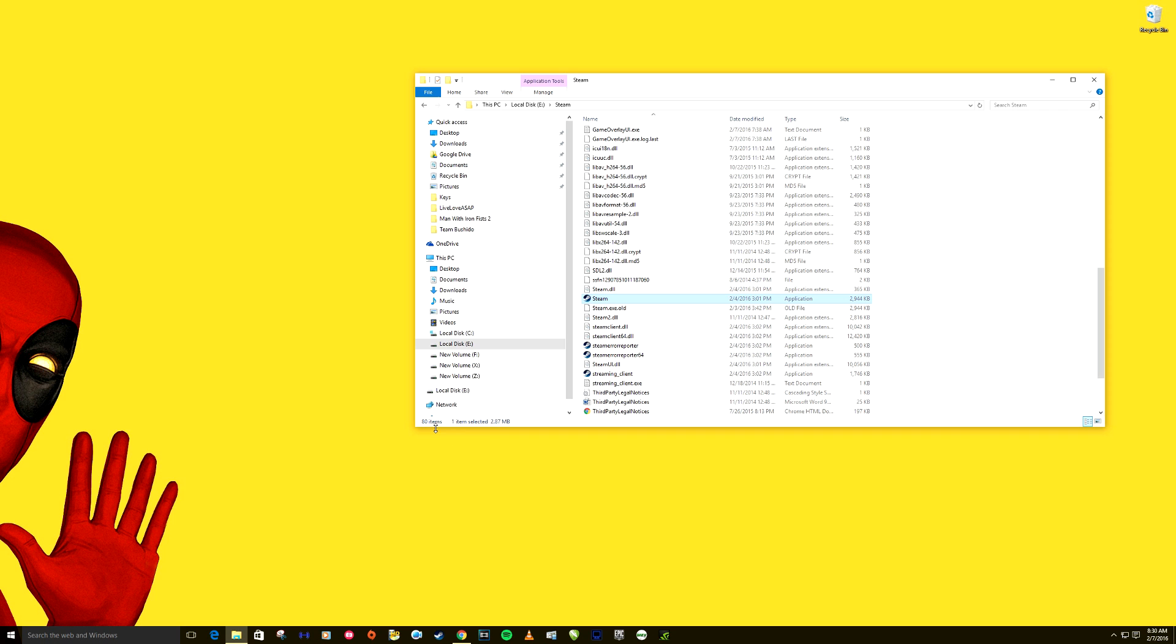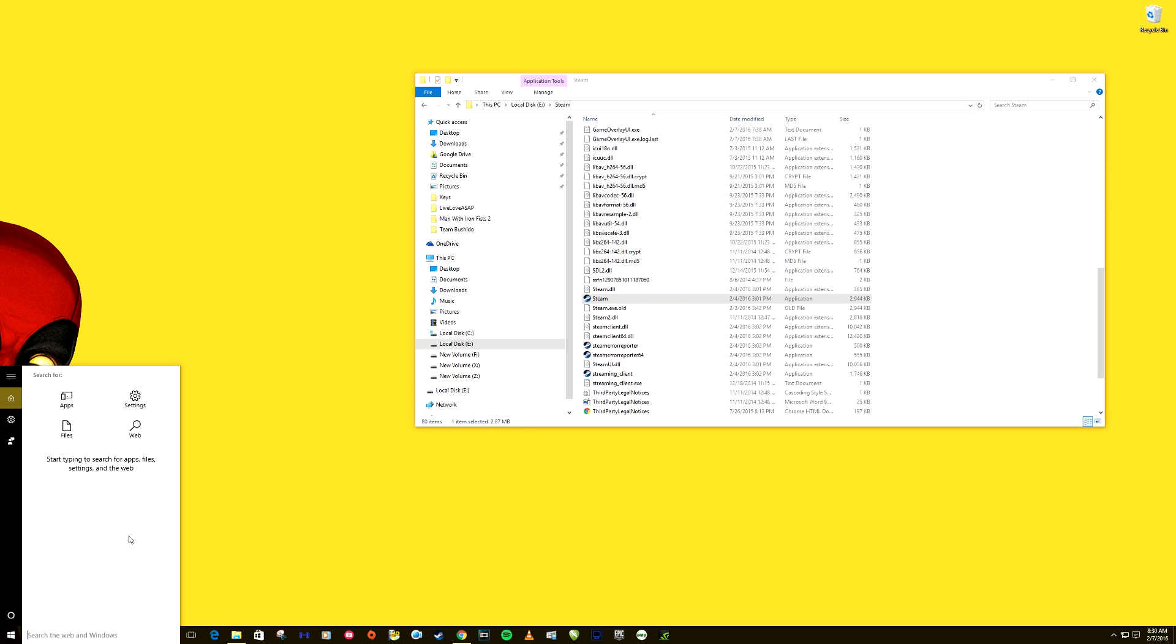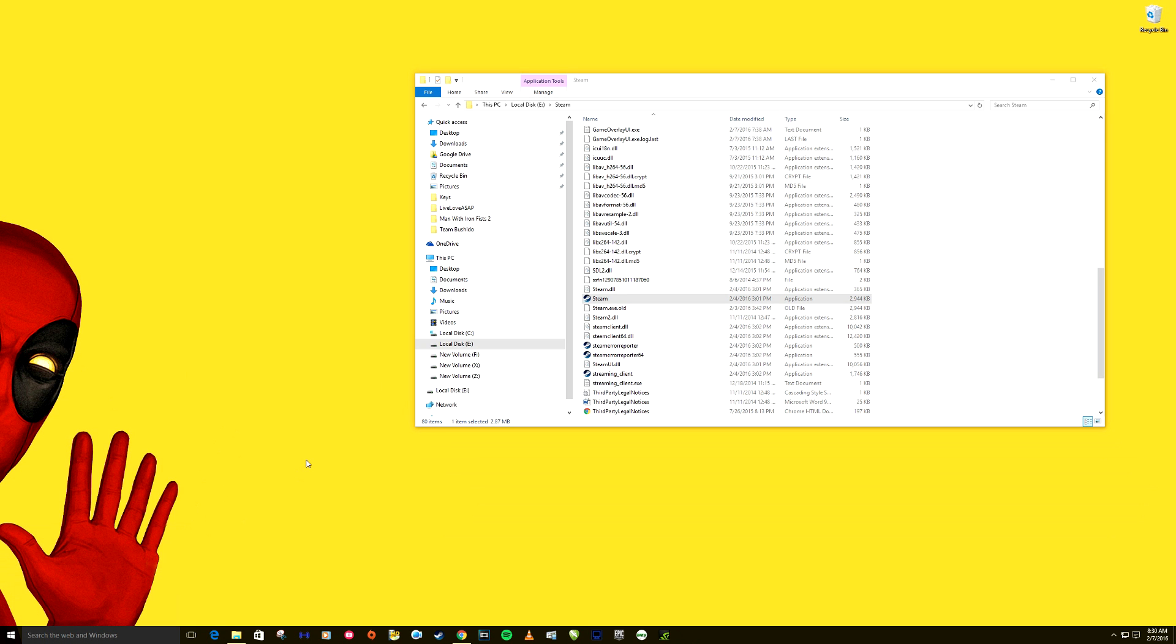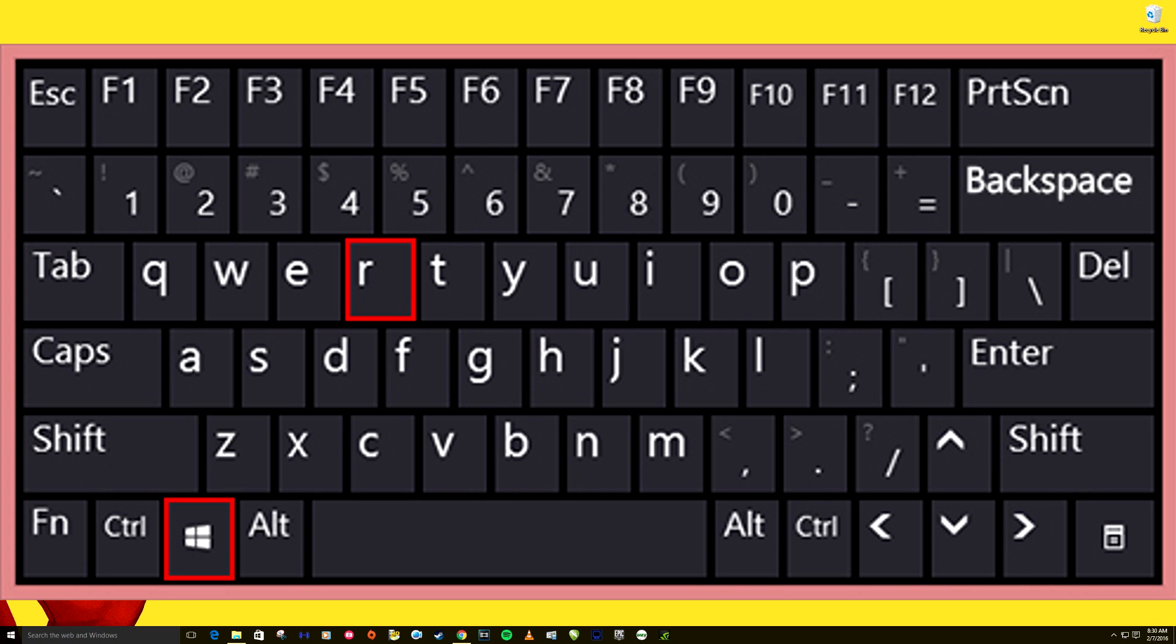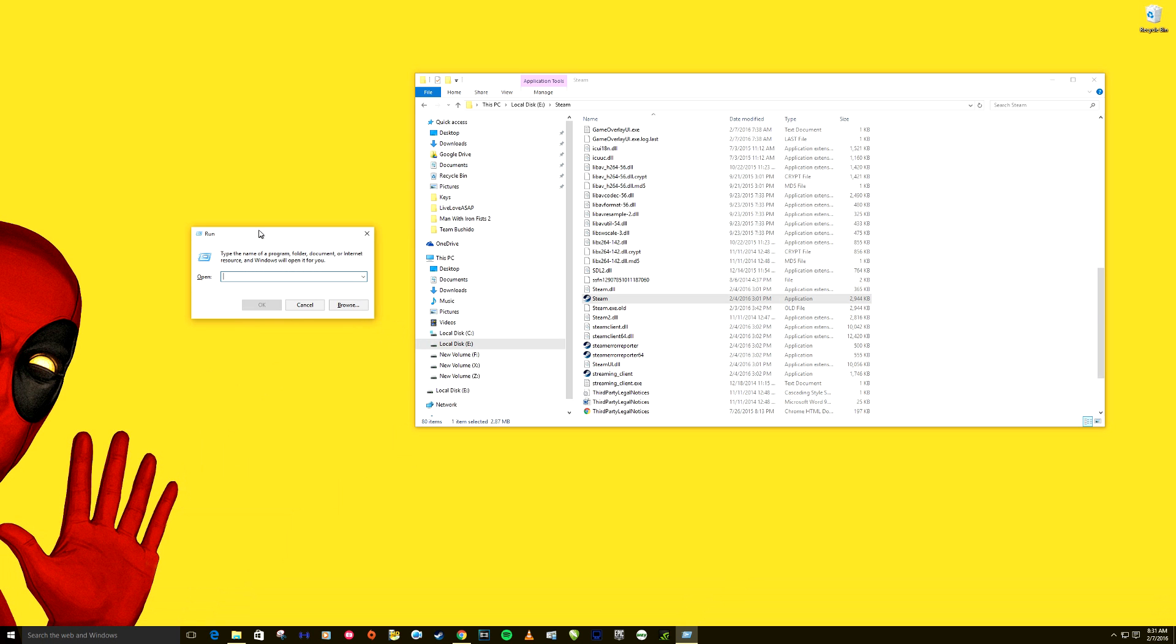Now if that doesn't work, another thing we can do is to flush the config. If we go in our search here, what we want to do is bring up the Run command. If we hold the Windows key and press R, or if we just type it down here, run. Now in this run window here, what we want to type in is steam colon forward slash forward slash flush config. I'll put it in the description and we're gonna hit okay just like so.